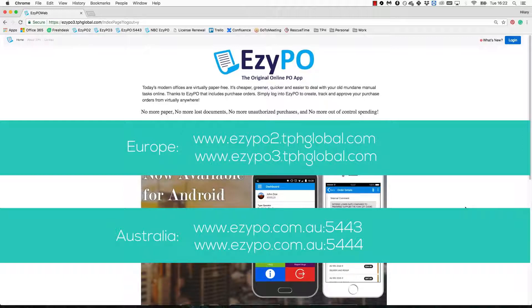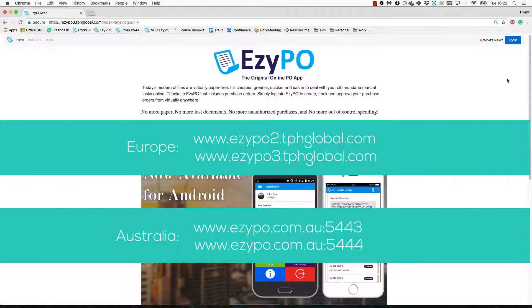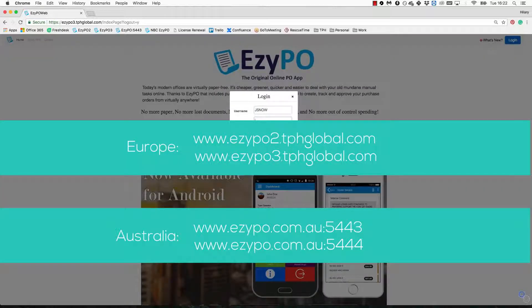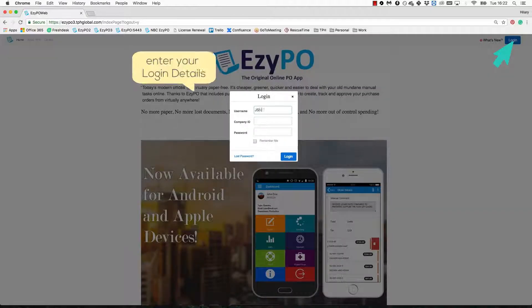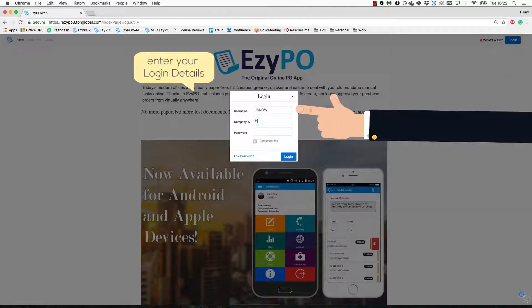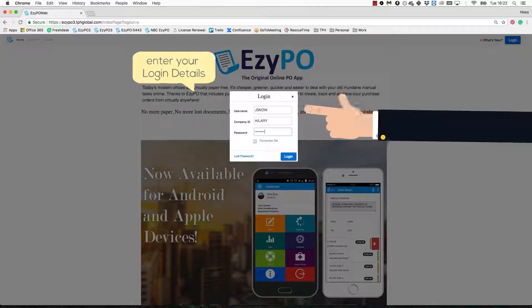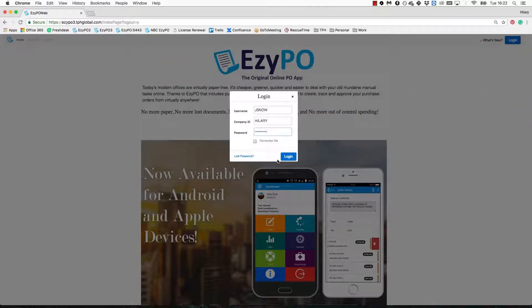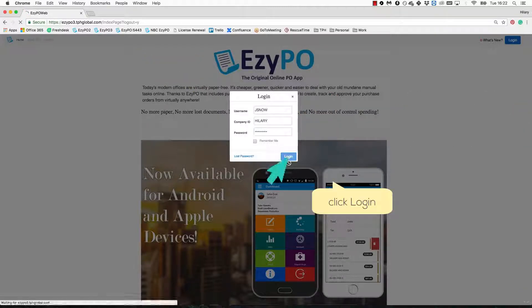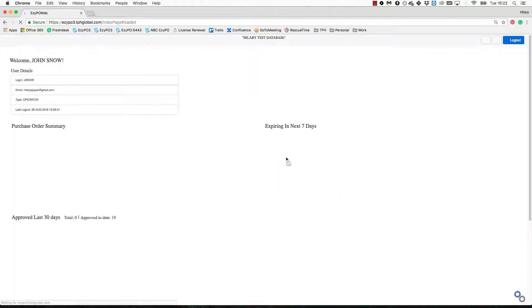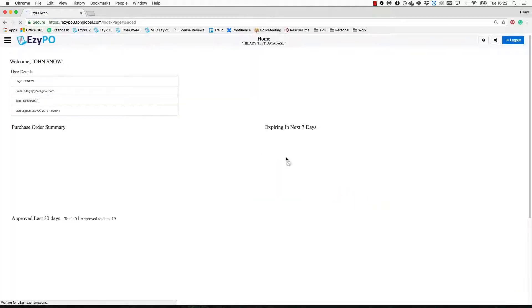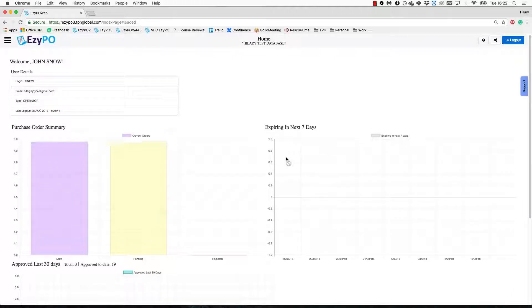Click the login button and enter the username, company ID and password listed in the email. If this is your first time logging in, you will be prompted to create a new password.